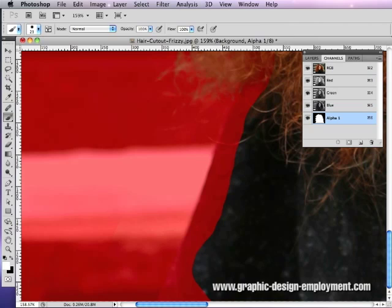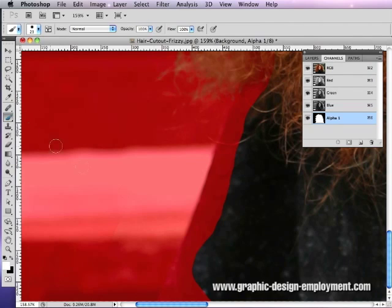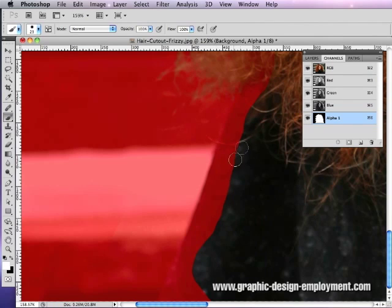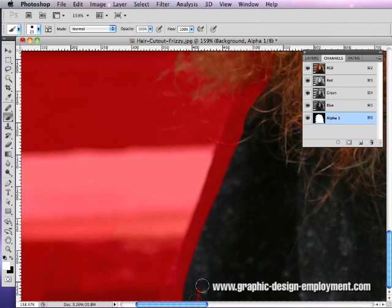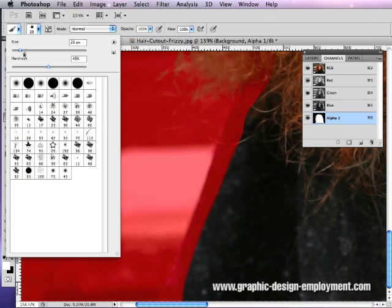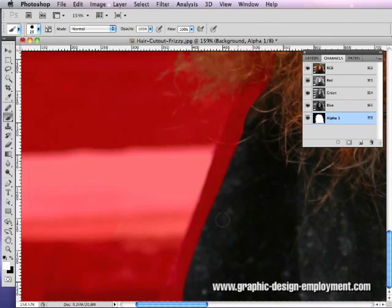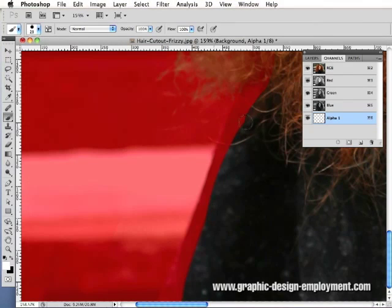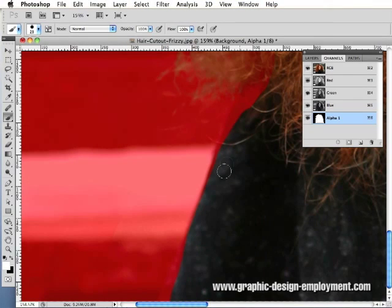The first thing I'm going to do is get these shoulders out of the way. You can either create a path down here and make a selection, or you can use the brush. I'm just going to use the brush. If you have a tablet, that makes life much easier. I'm going to make the brush reasonably hard and just brush down here to keep the shoulders.